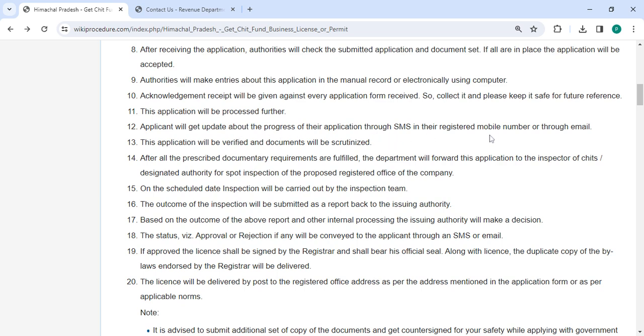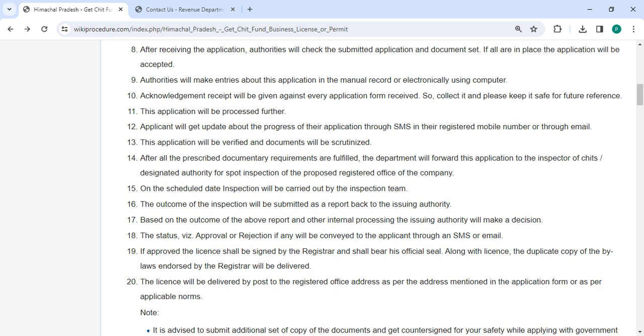This application will be verified and documents will be checked. Once all the prescribed documentary requirements are fulfilled, the department will forward the application to the inspector of chits or designated authority for spot inspection of the proposed registered office of the company. On the scheduled date, inspection will be carried out by the inspection team.